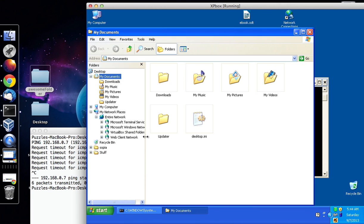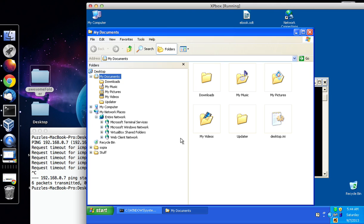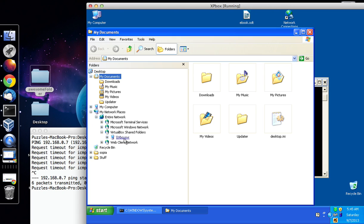And you should see something called the VirtualBox Shared Folders, so if you hit the plus symbol once more, you'll see backslash backslash, which indicates it's a network, a computer on the network, vbox server.